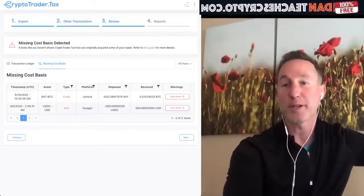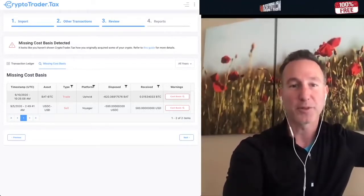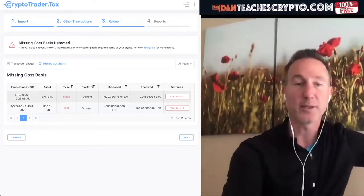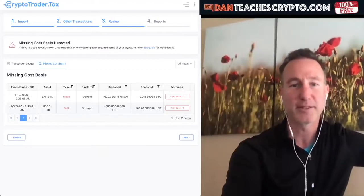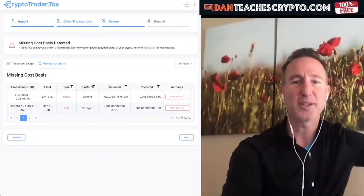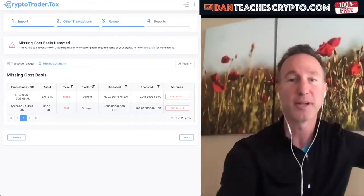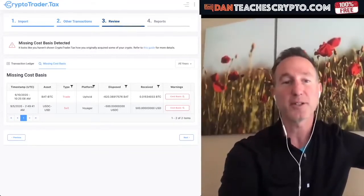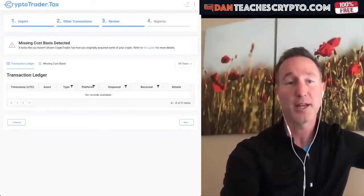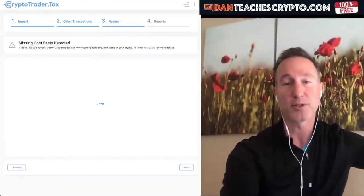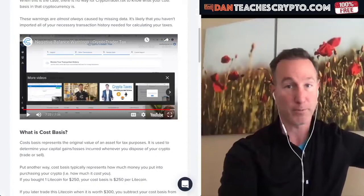Here's the missing cost basis I was missing — not a big deal. A couple of these were from Uphold, which I didn't put in. And then this one was for Voyager. I disposed of — I received — I sold USDC for 500 bucks so I could probably buy some more Voyager. So if you ever get to this point, just know there are two parts: the ledger, which is everything that you have, and then your missing cost basis, which usually isn't that much and you can very easily fill that in. Just watch this video — it shows you how to do it. It's very simple.